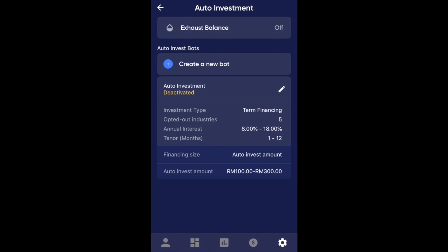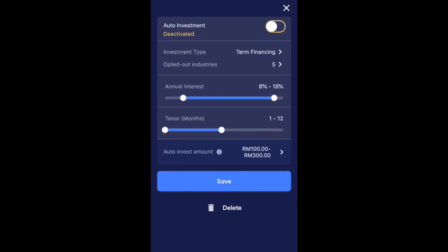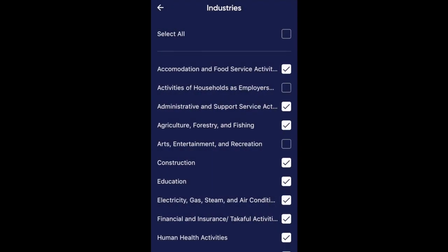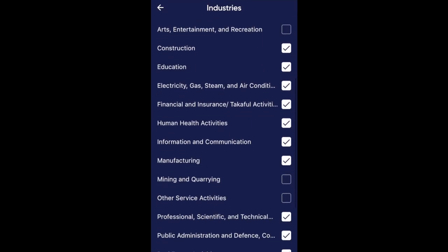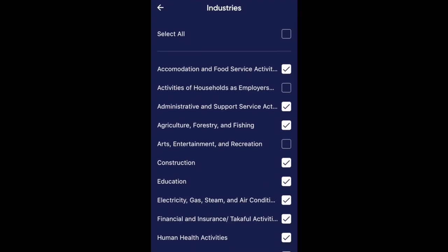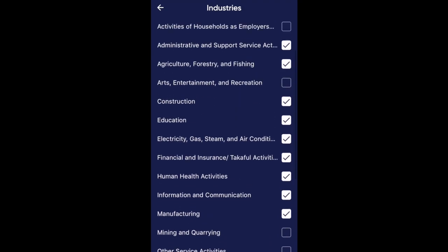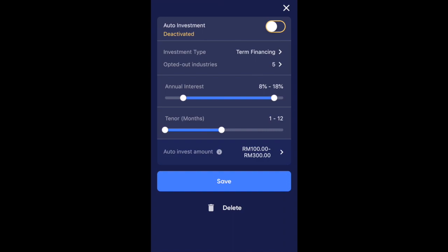My auto-invest has been deactivated temporarily because I've been concerned about the defaults going on in Funding Societies, so I have stopped sending my money in for reinvestments — just a personal choice. You can see the filters I've set on the Autobot feature. I like term financing only, so you can choose which type of note you want to invest in, and you can opt in or out for industries you do not want to invest in. The Autobot will invest in those businesses within your selected industries for you.